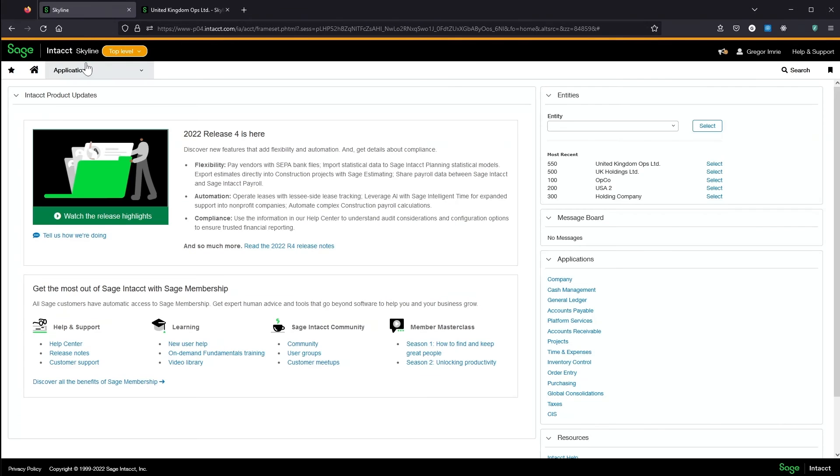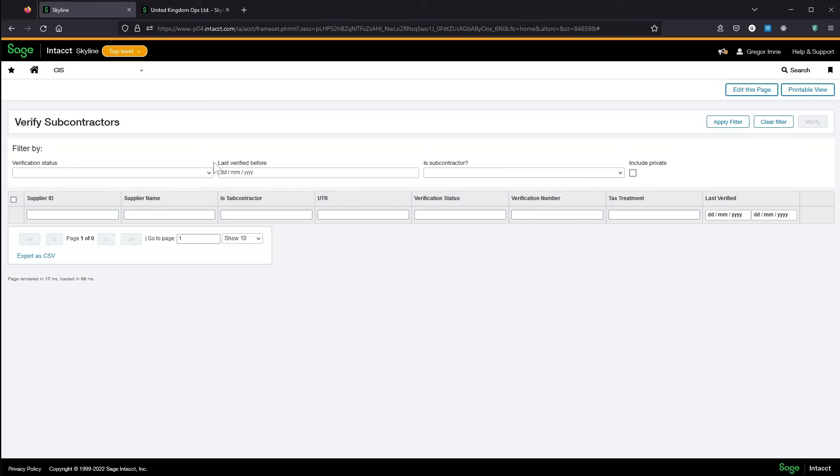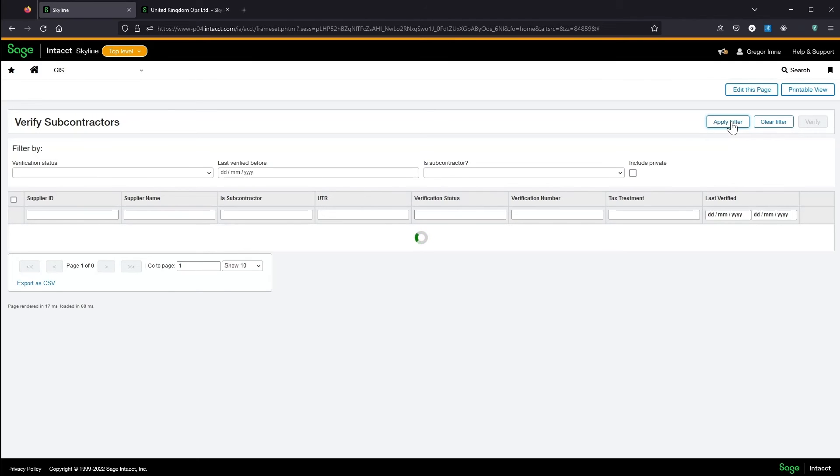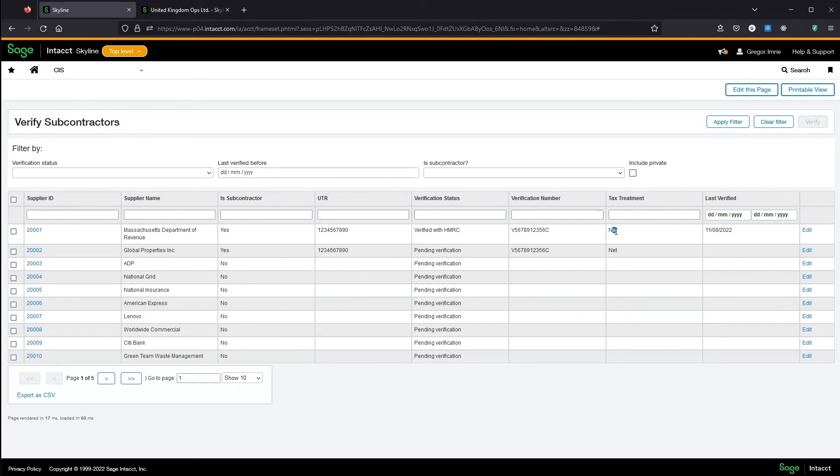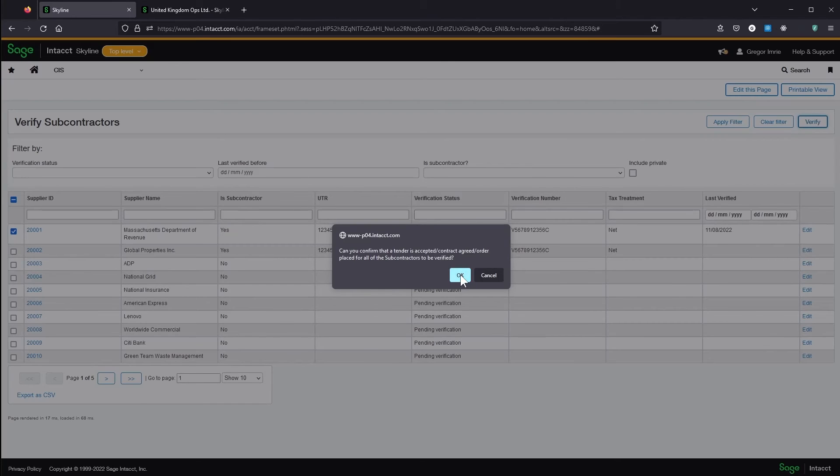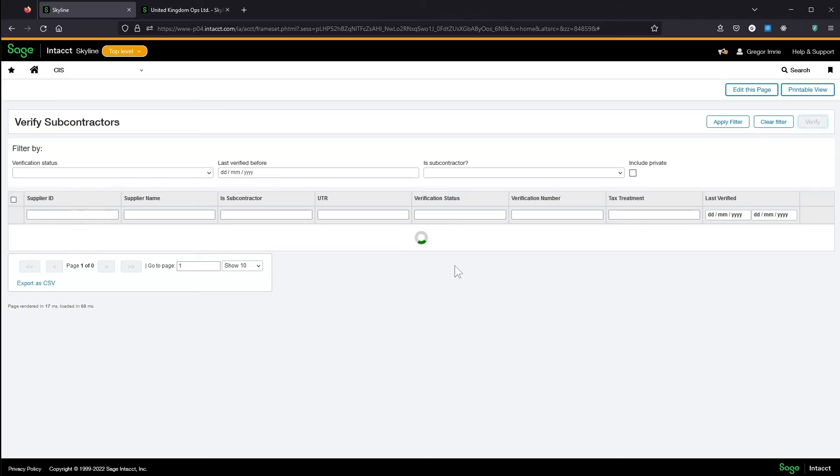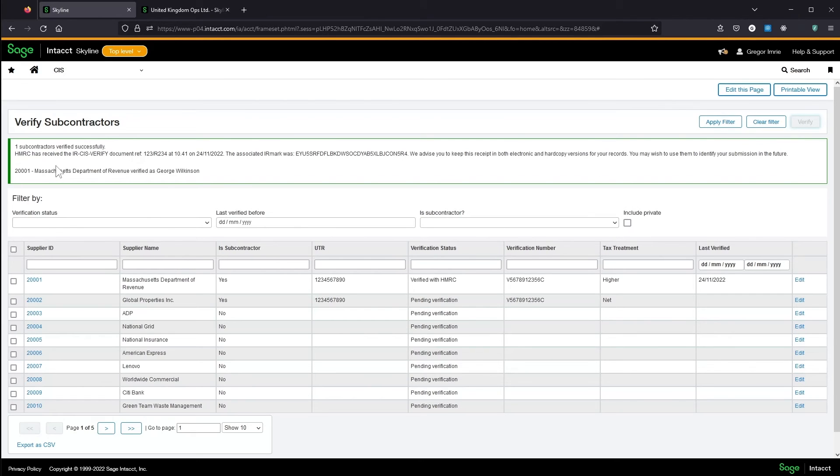Suppliers can be verified with HMRC using the verify subcontractor screen. This will send across the details set in the CIS information tab to HMRC to check they are registered, and will return their verification number and tax treatment if they are. In a later version you'll be able to edit the CIS information fields directly within this screen.